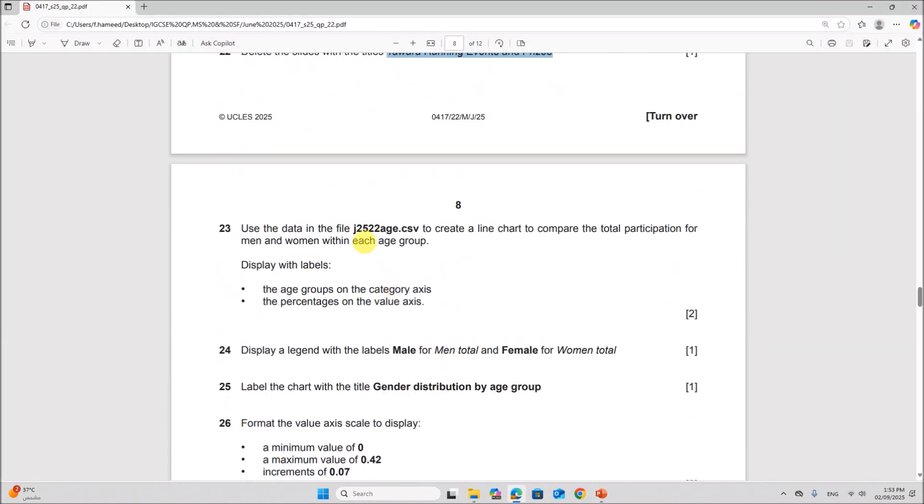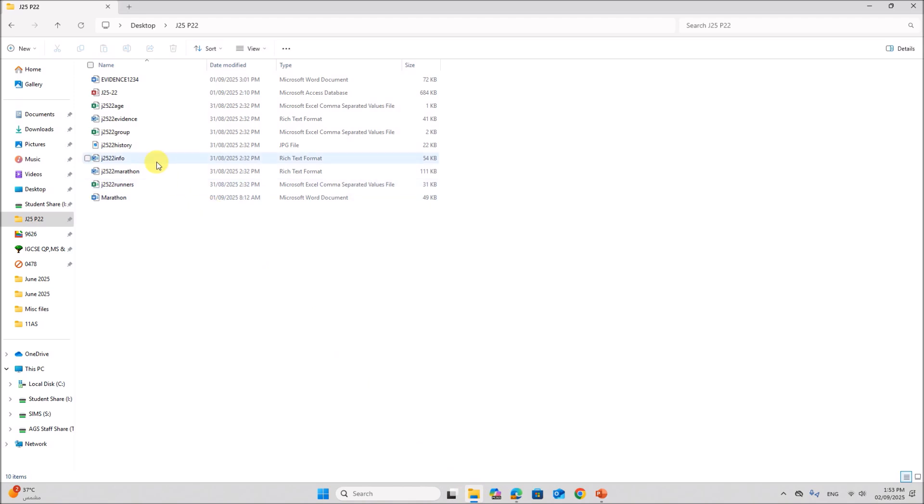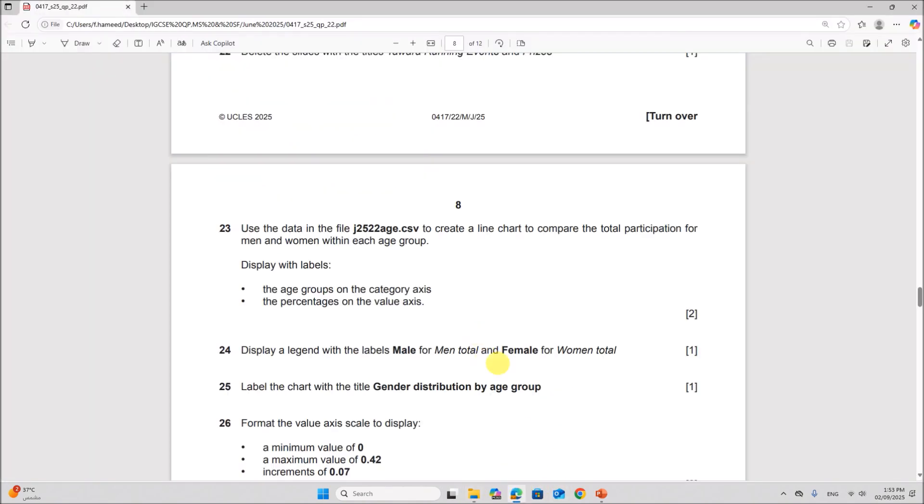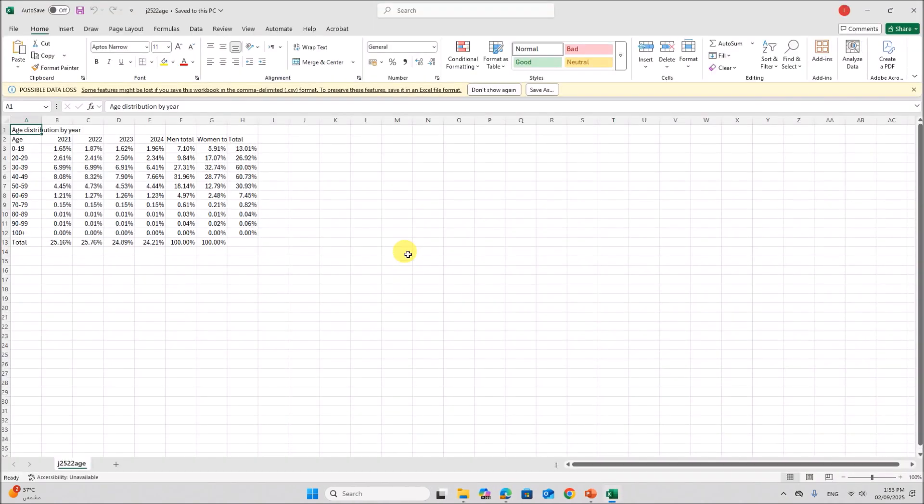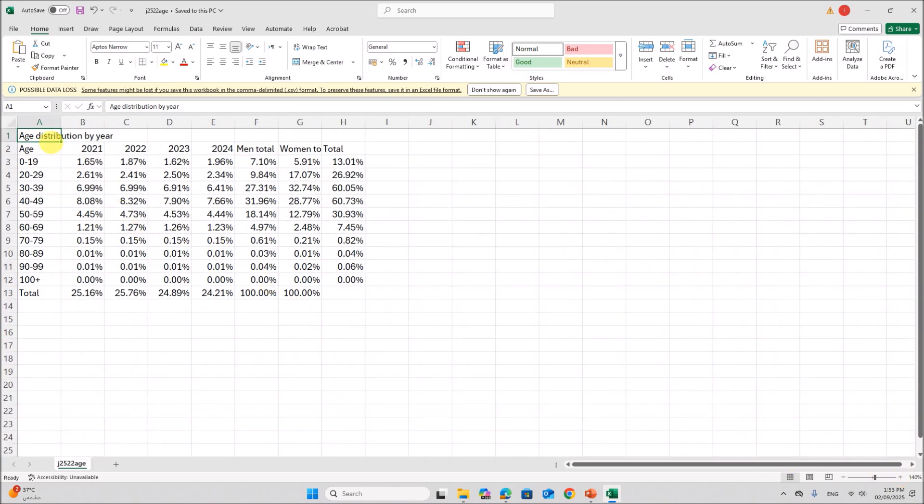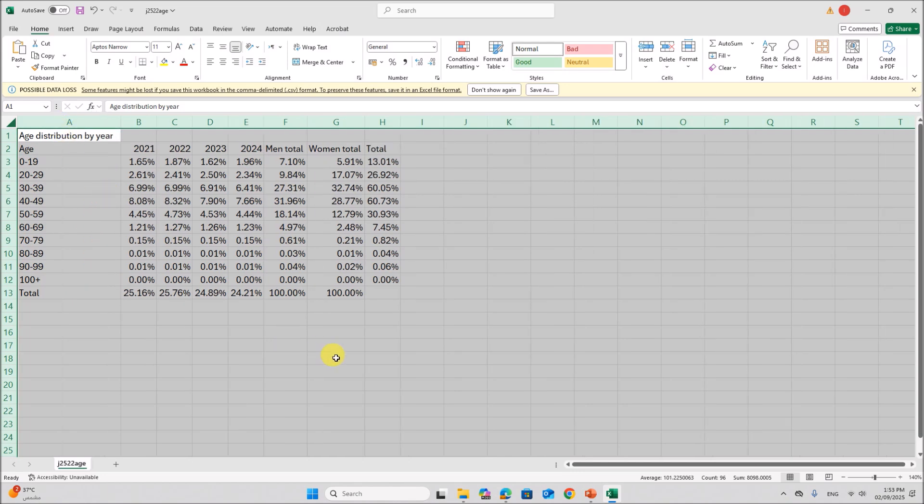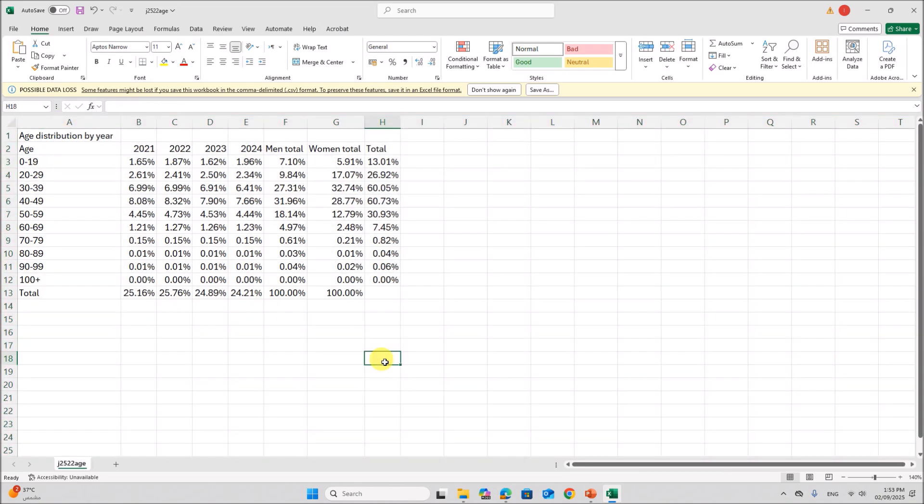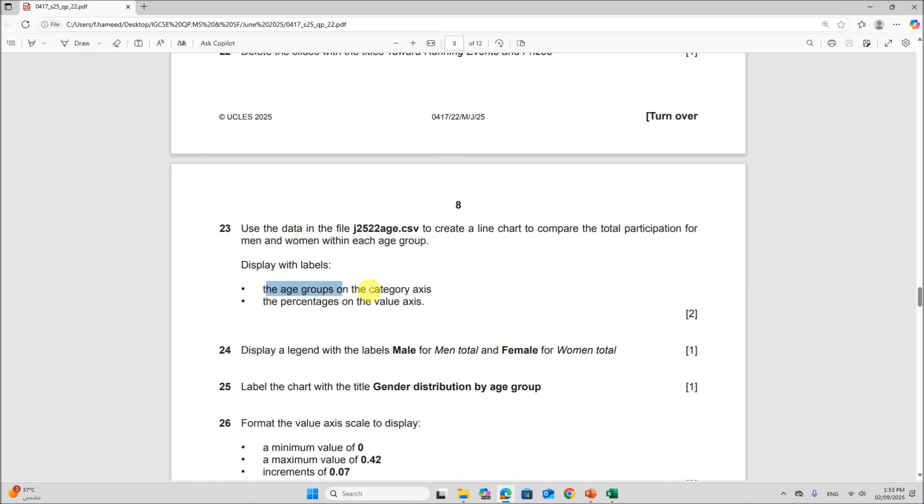Use the data in the file age.csv to create a line chart to compare the total participation for men and women within each group. So we need to compare the total participation for men and women in each age group. So the age groups should be on the category axis and the percentage on the value axis.